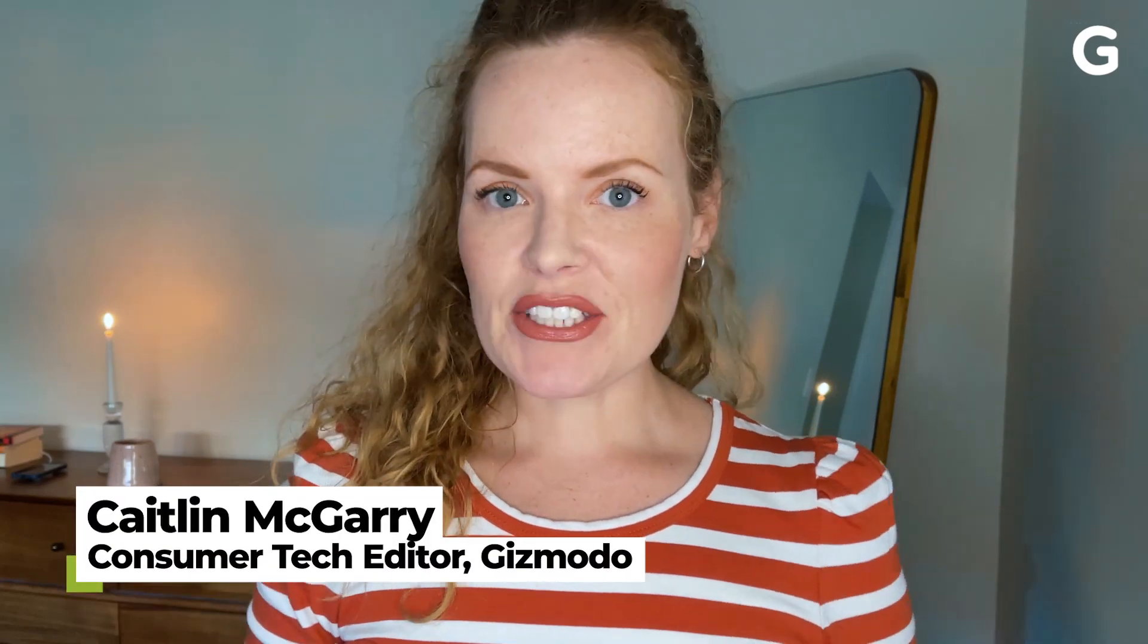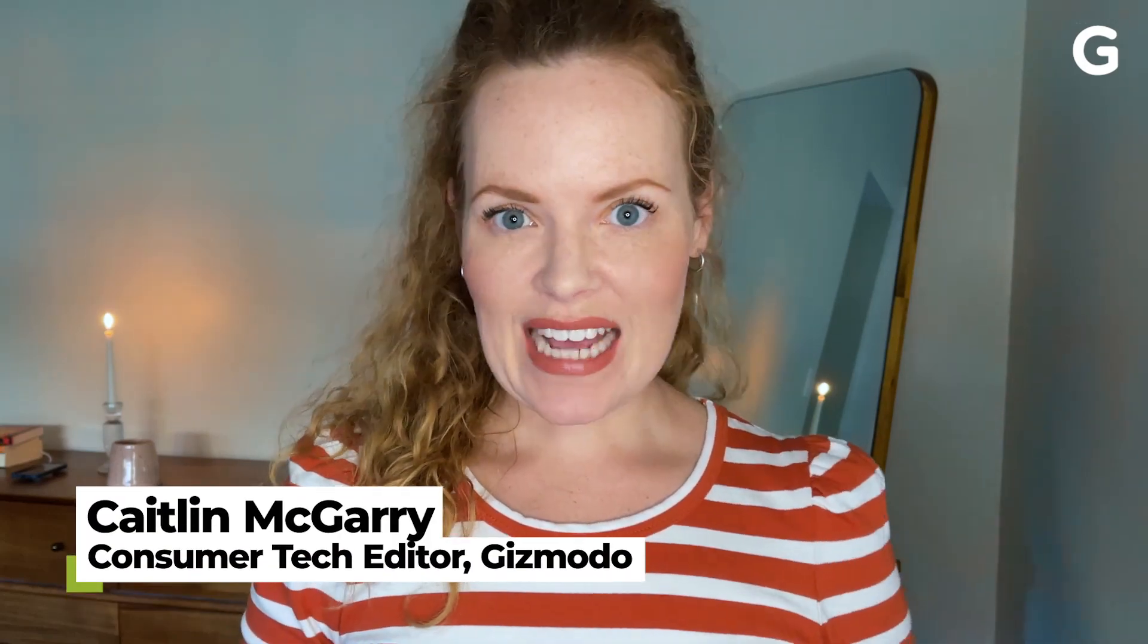Welcome to Quick Fix, the show where I answer your most commonly asked tech questions in 90 seconds or less. Today, we're finally updating our Macs.